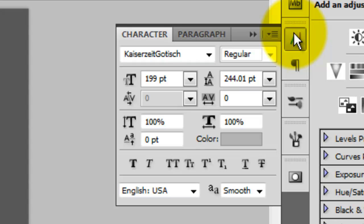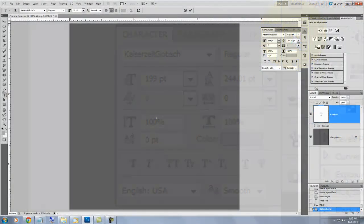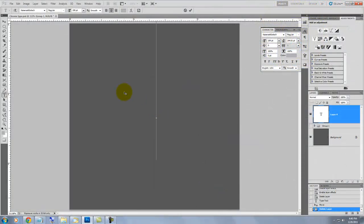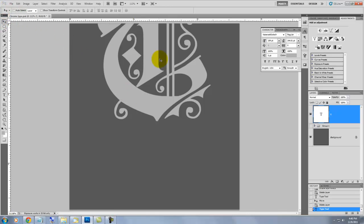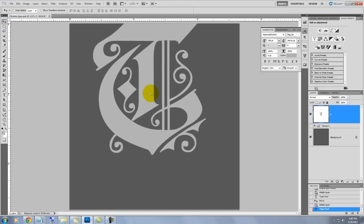I'm using a very ornate font called Kaiser Zeit Gottisch, which can be downloaded for free at defonts.com. The size will be 199 points. Click on the center of your document and type something in. I'm typing in the letter T.